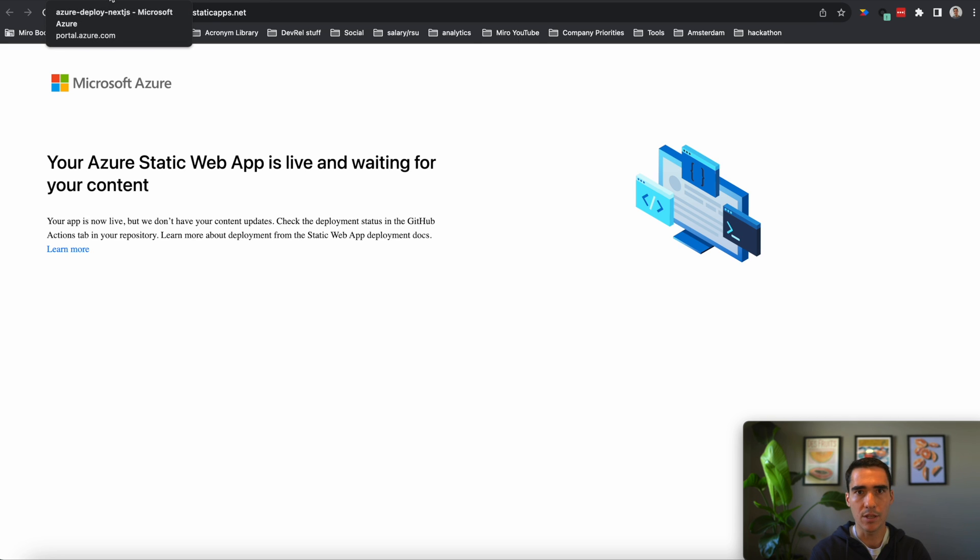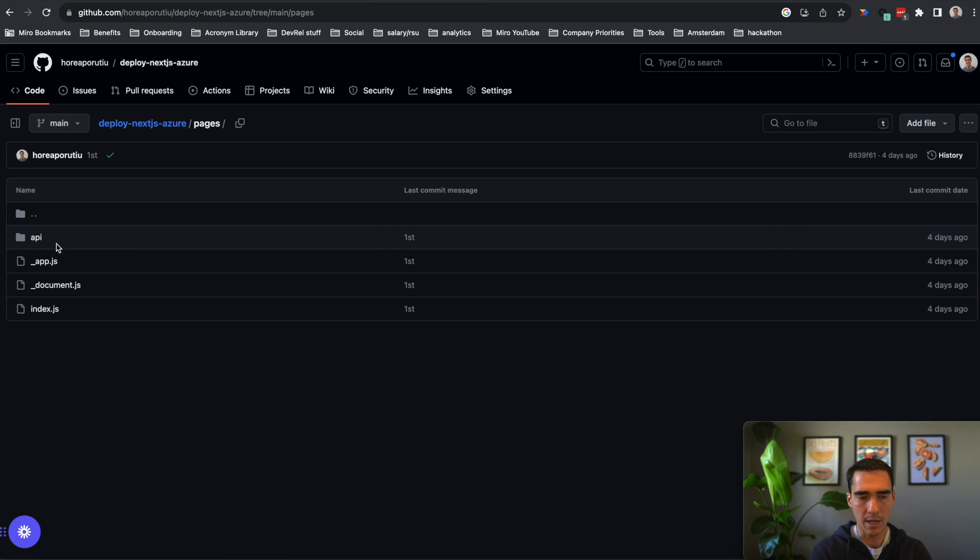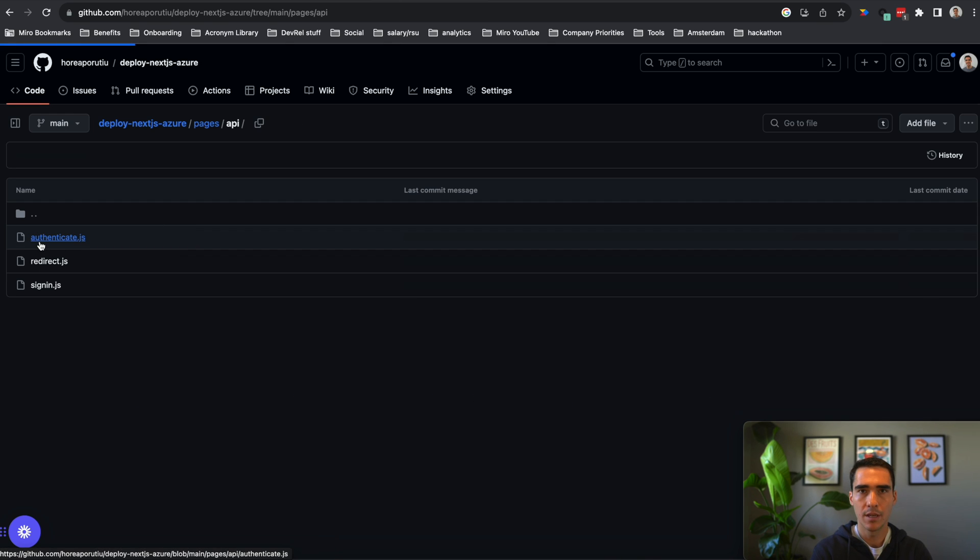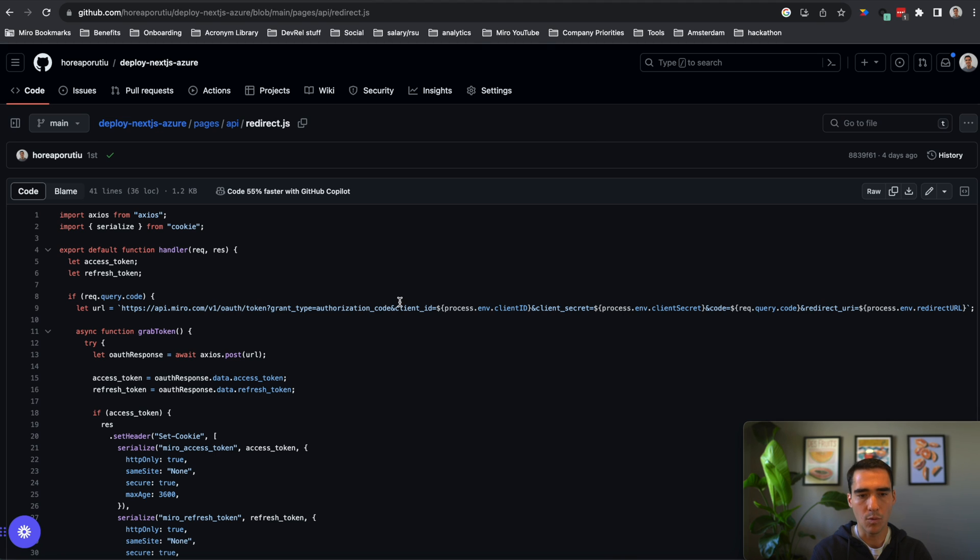So while this is taking some time, I'll show you how to use environmental variables in Azure. I'll show you the code that we're deploying. So it has a couple pages. So it goes pages API and redirect. And that is the logic that we need to understand.